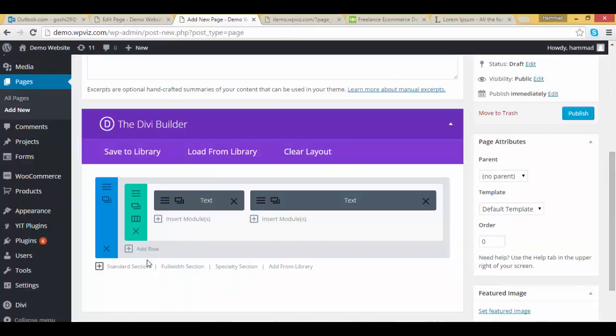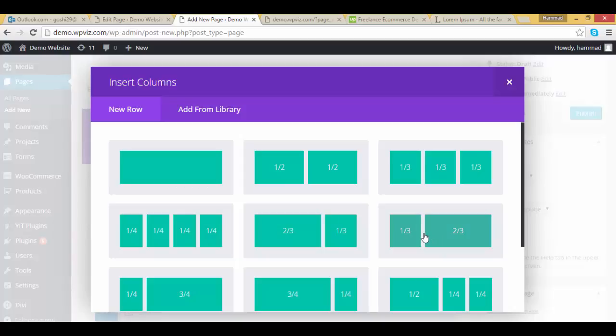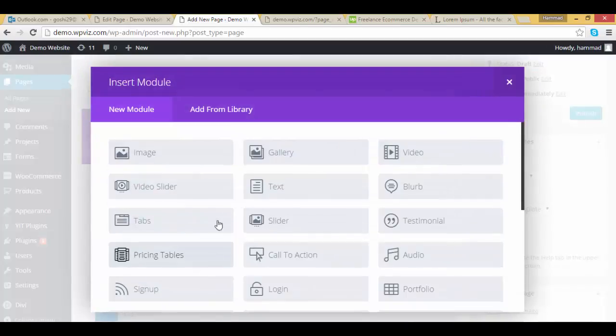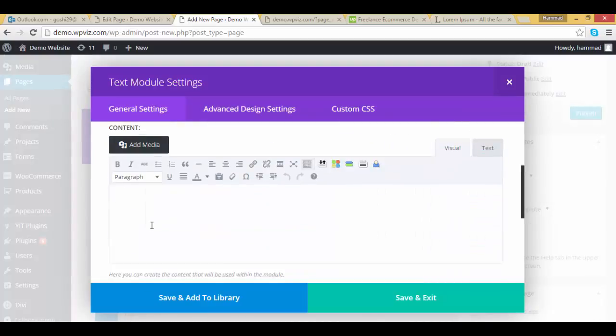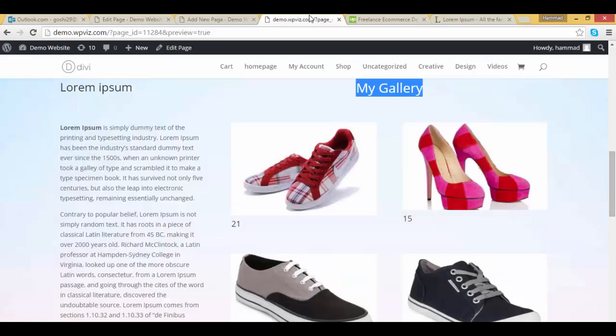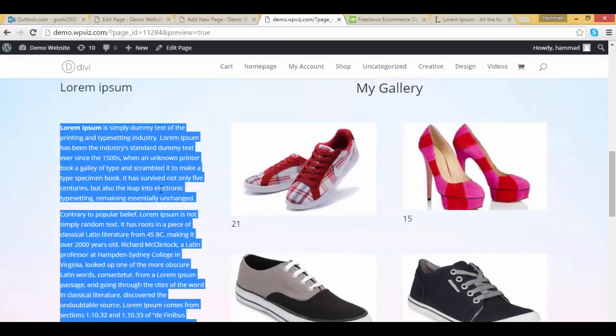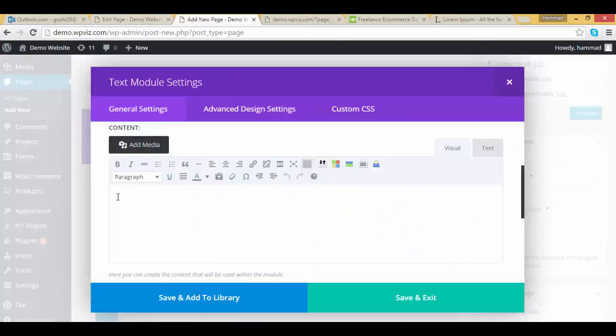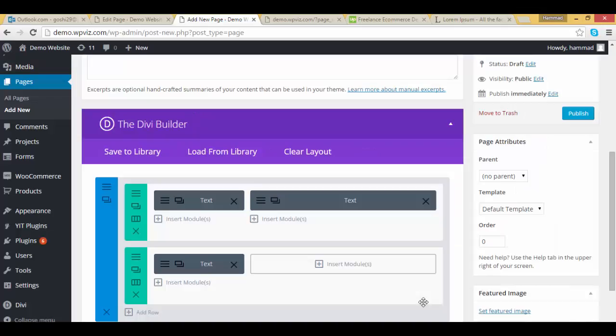Now I am going to add another row with the same column pattern, 1 by 3 and 2 by 3, ok. And add a text module, copy the text here, click on save and exit button.